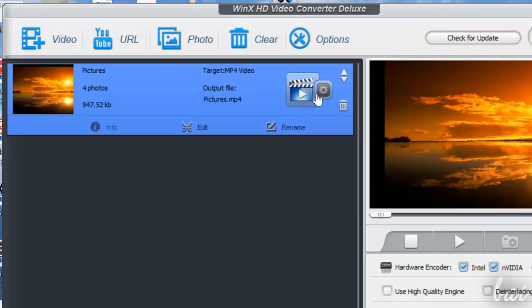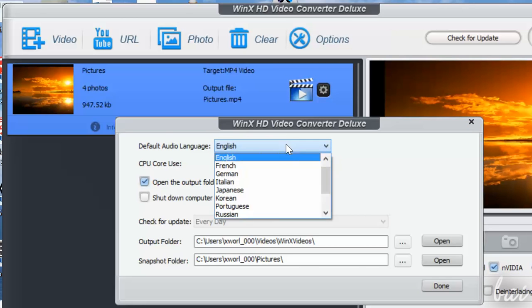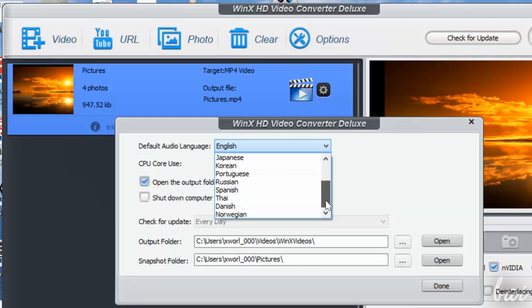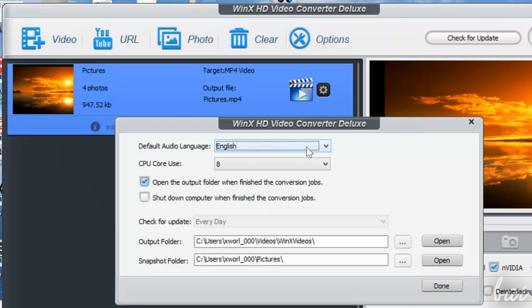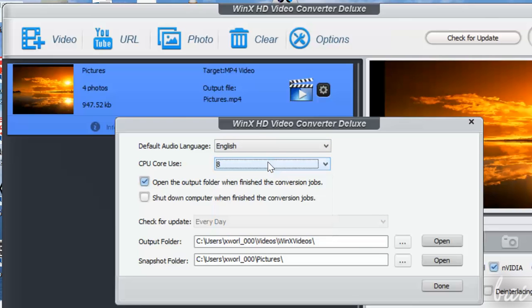The last button in the toolbar, Options, is used to fix the settings of the software, such as language, the output folder, the snapshot folder and the number of cores to use.